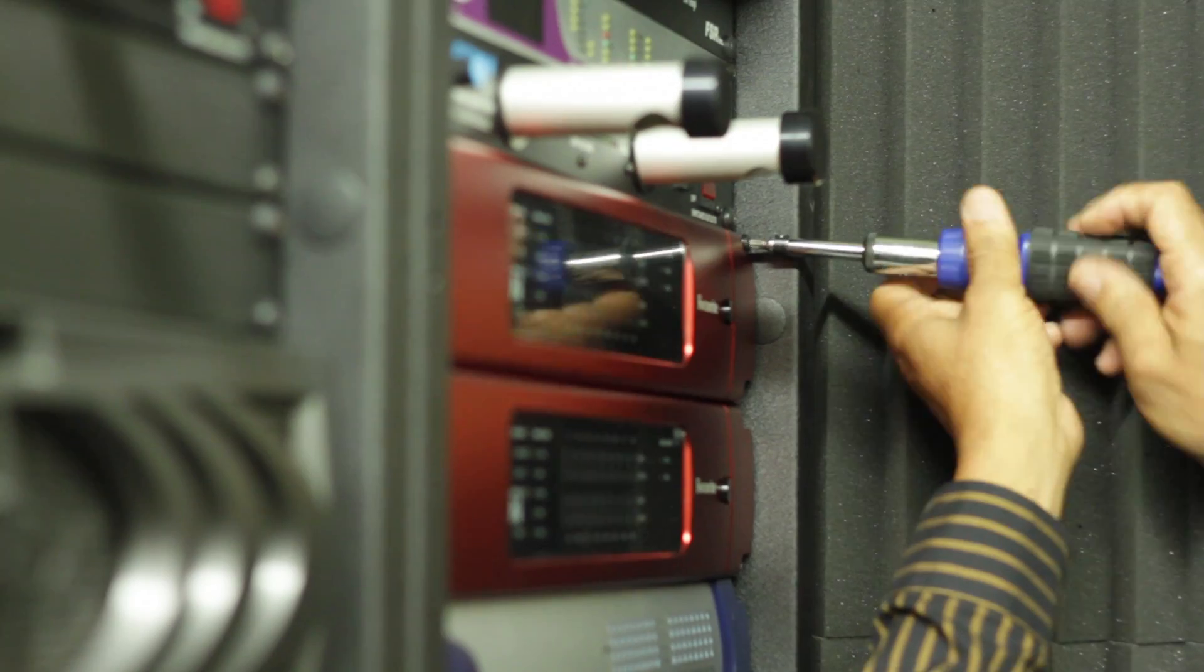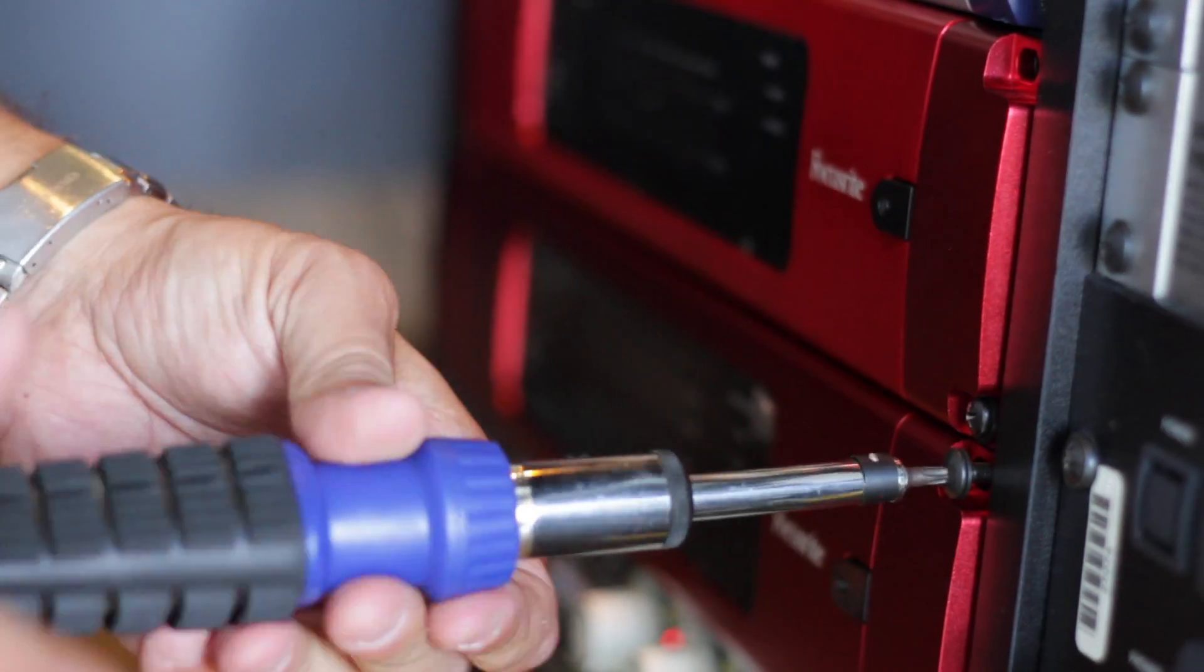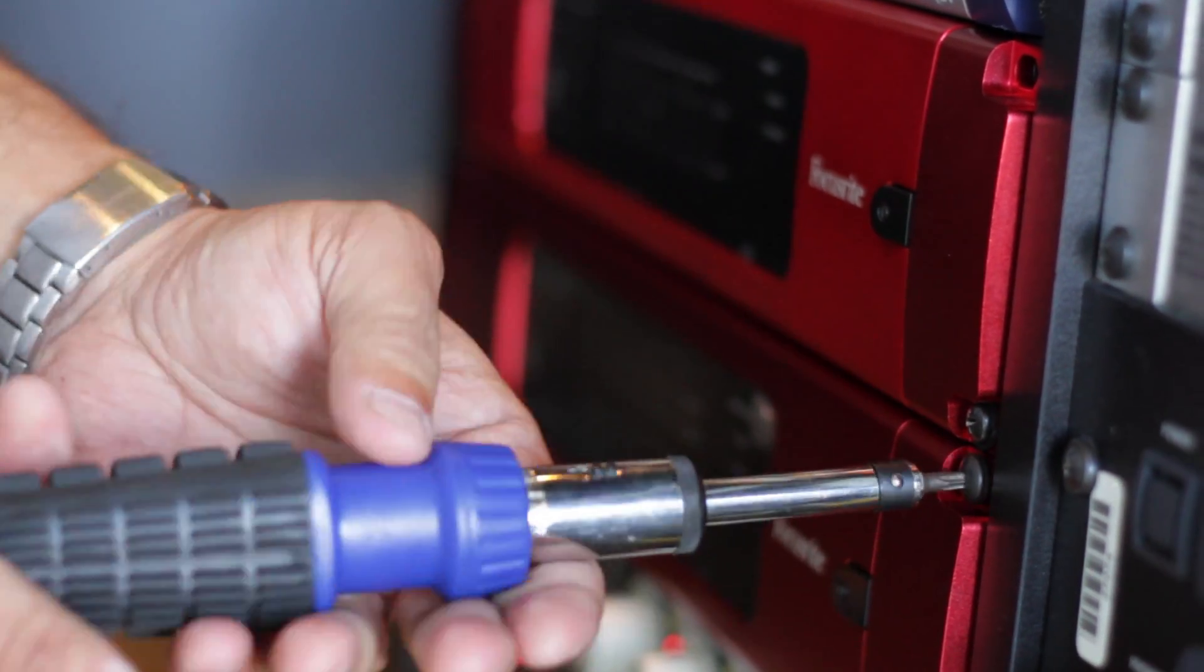RedNet! And then Studio B is going to have one RedNet 5 and one RedNet 2.